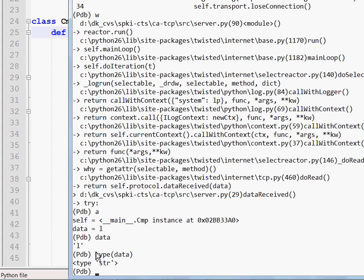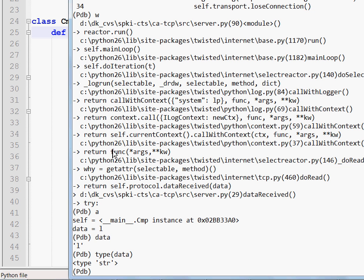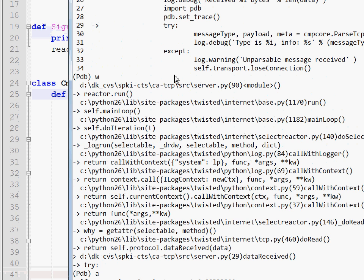But anyway, you got the idea. The point is that I can not only see the value of a variable, but I can also run other commands and they are being executed right here on the spot, even though they are not part of the source code itself.